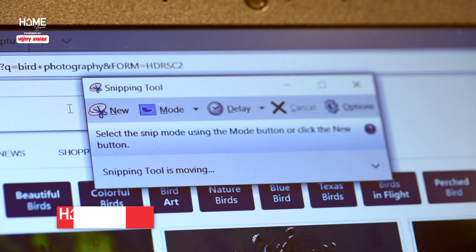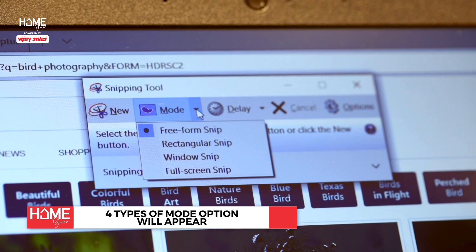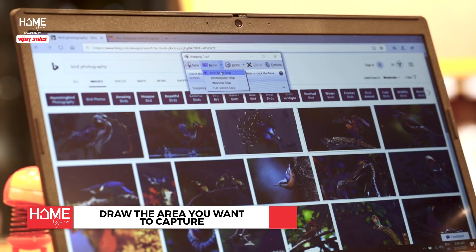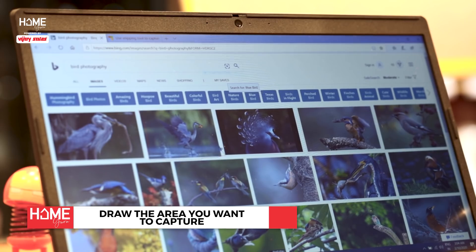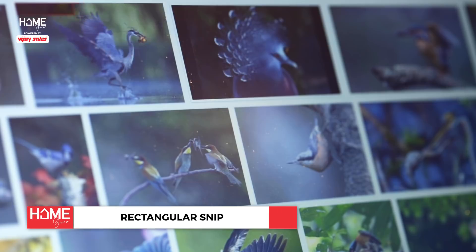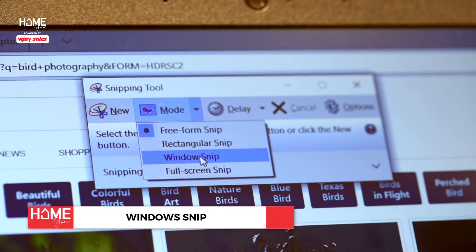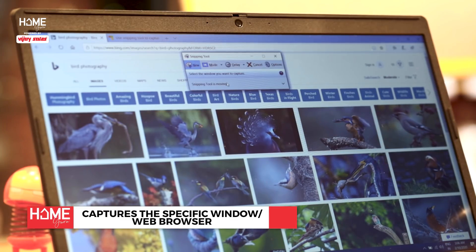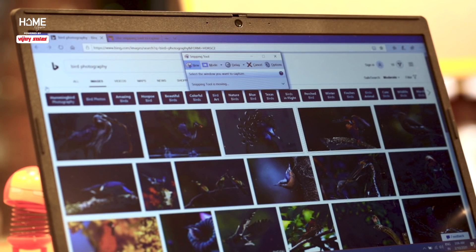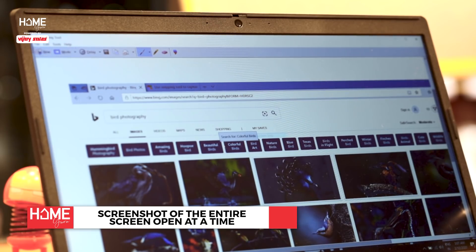Windows 10 users can choose the Mode option and it will open 4 ways you can take the screenshot. Free-form Snip will allow you to draw around the area you want to capture. Rectangular Snip will let you take a screenshot of a rectangular shape. Window Snip will capture the specific window or web browser you are working in.